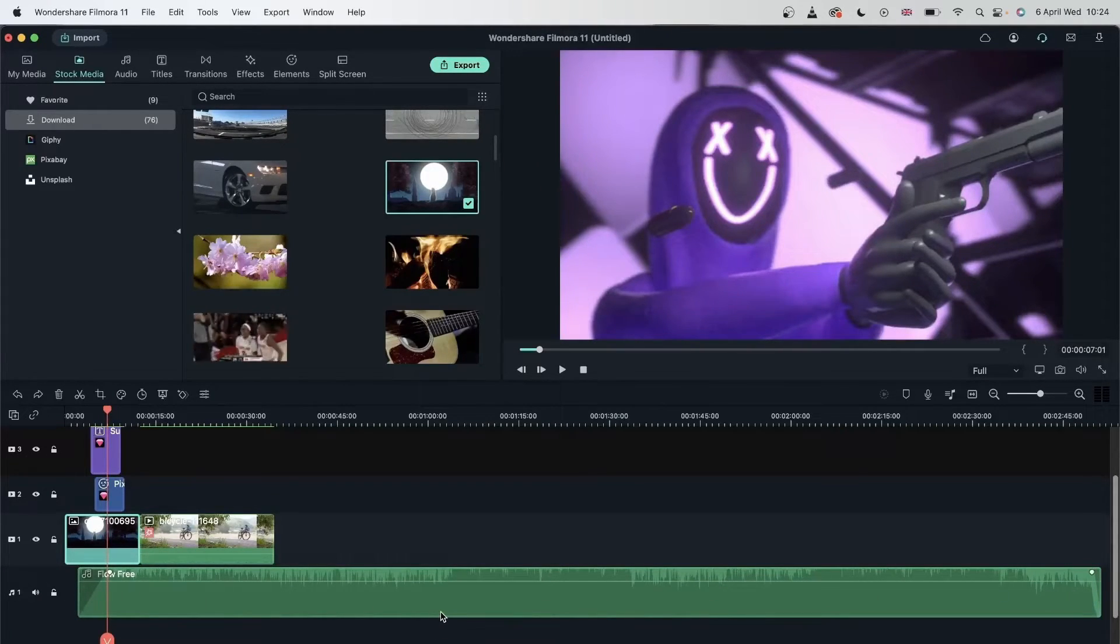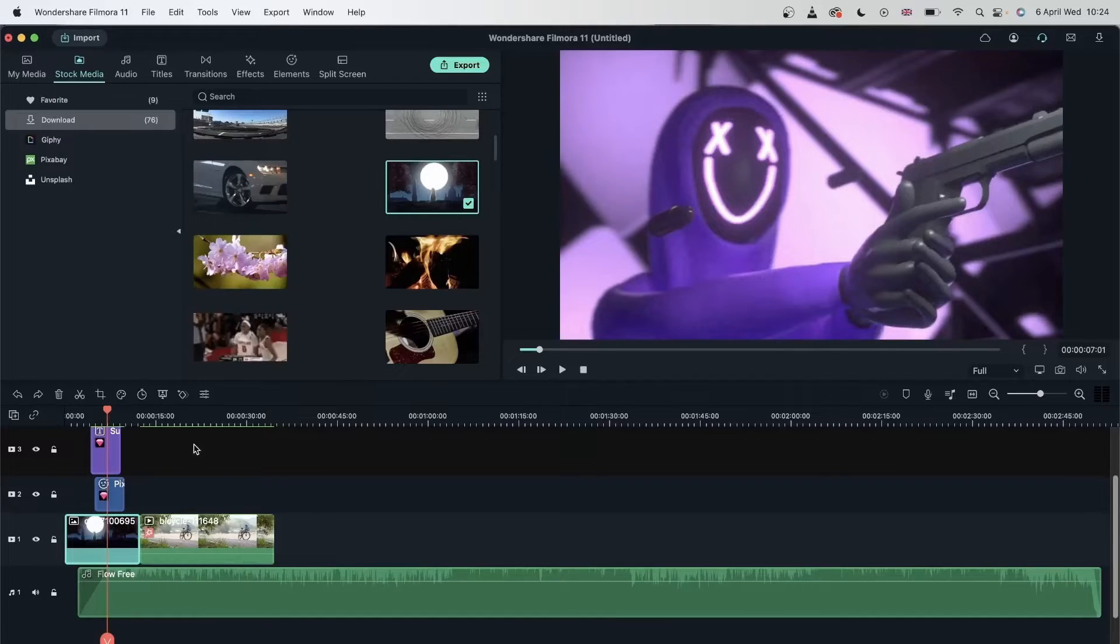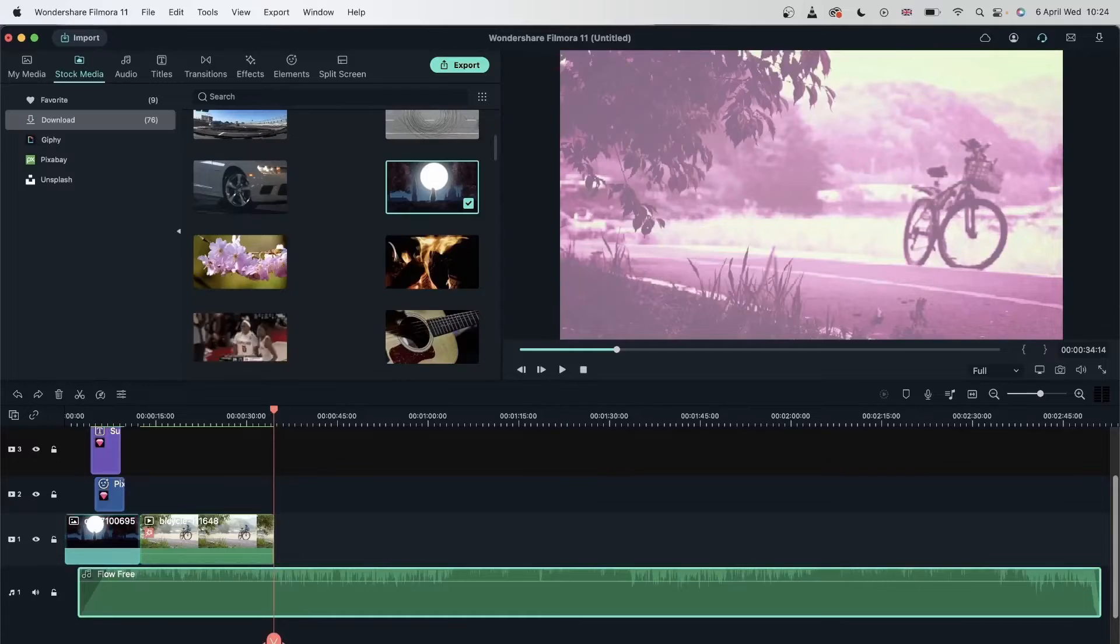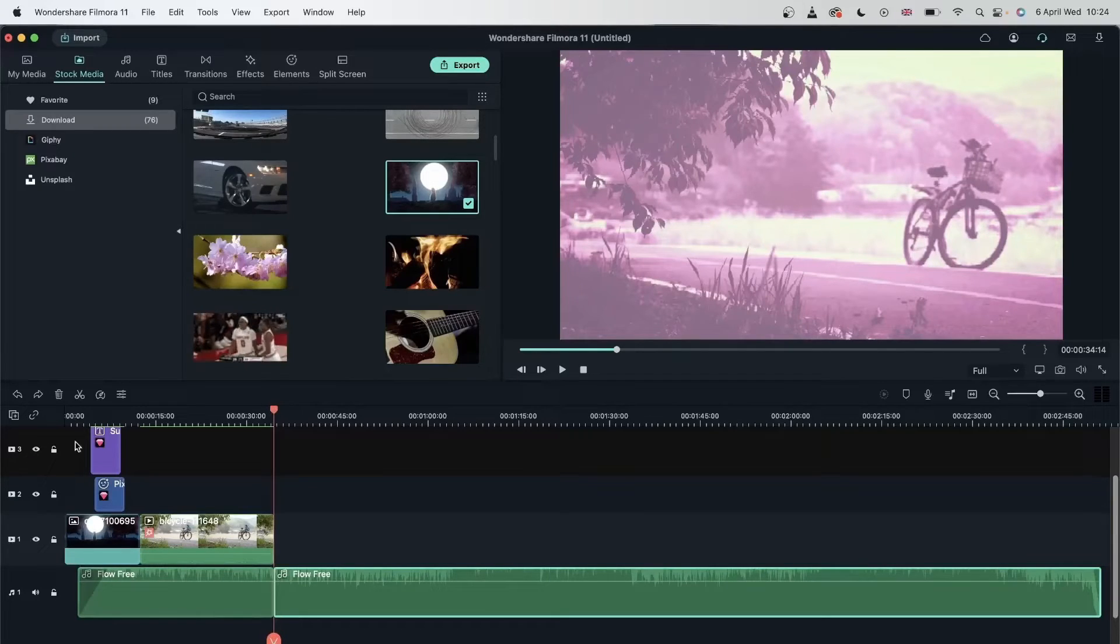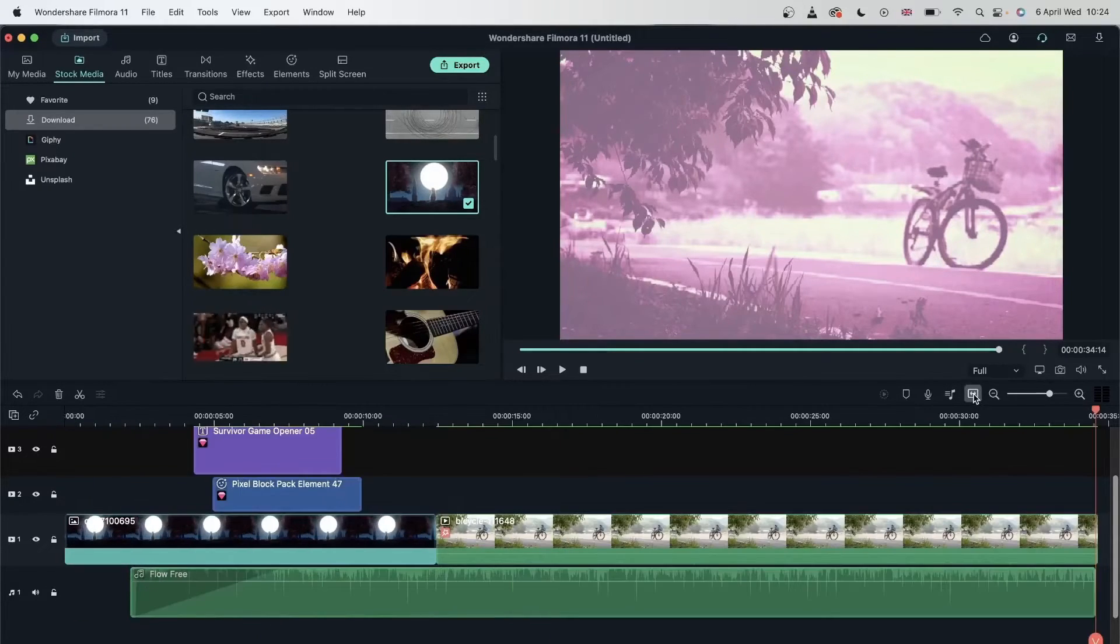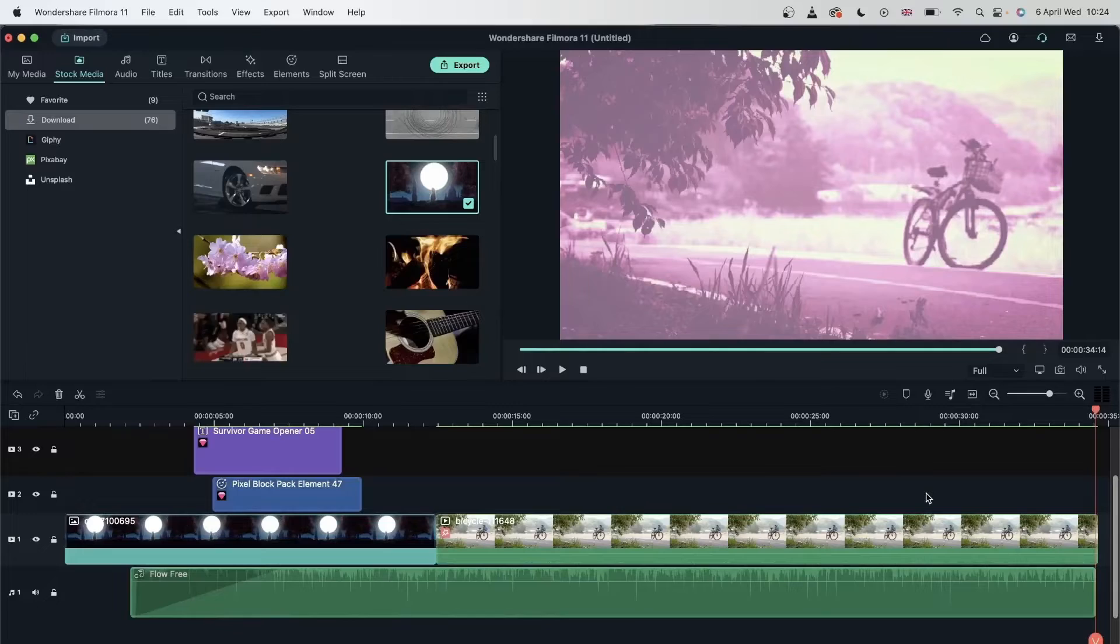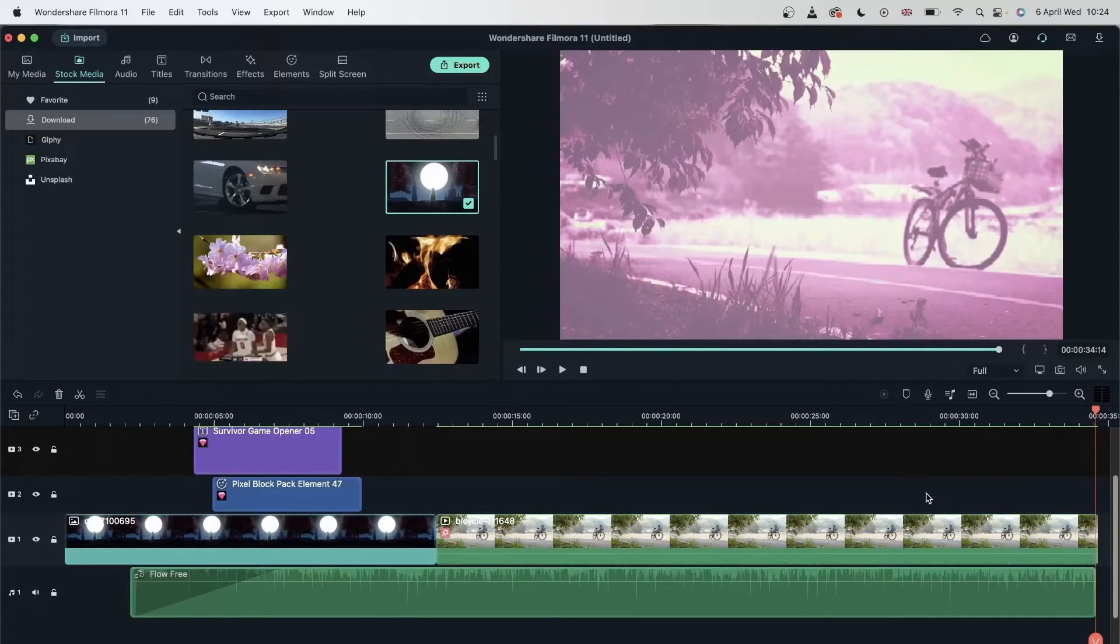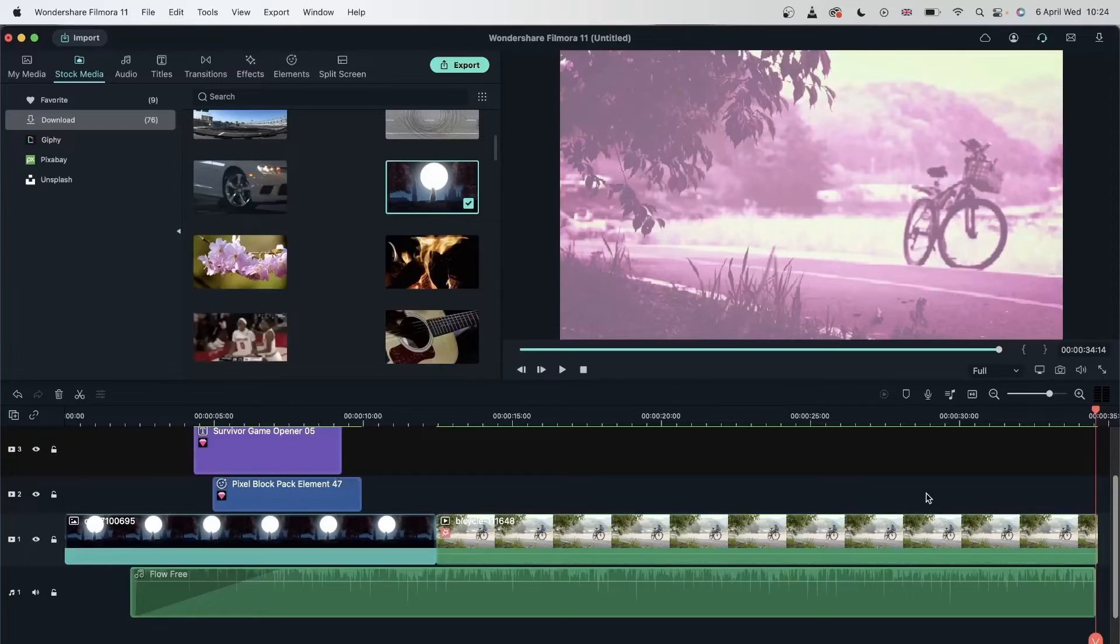Now because our audio is this long, we're getting all of this space. Let me just split my audio and then hit this icon again. And there we go. So just by hitting that button, you are going to snap your timeline to the length of your footage.